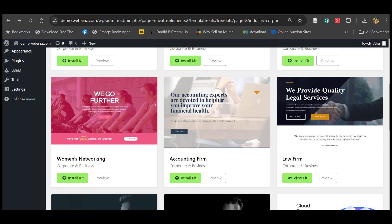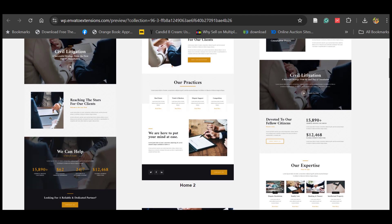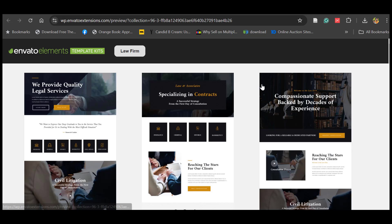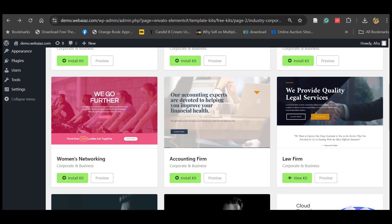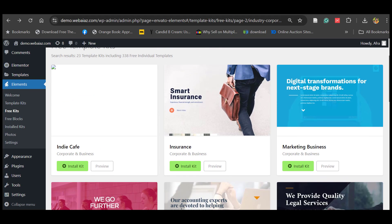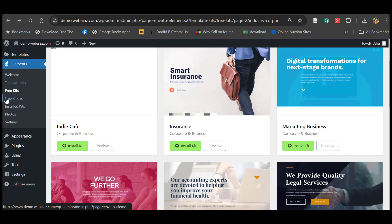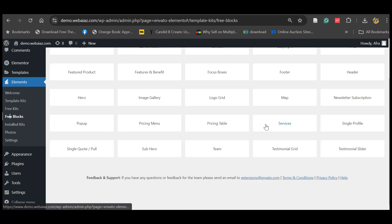Before creating pages, you should know that most free kits come without a header and footer — only a few free kits include them. So you have to install the header and footer separately. For that, let's go back and navigate to Free Blocks, where you can find headers and footers.